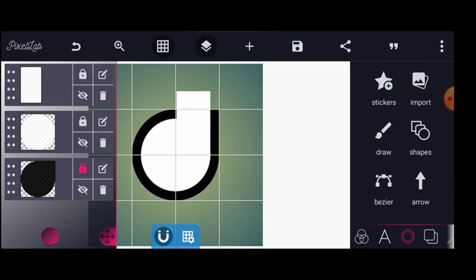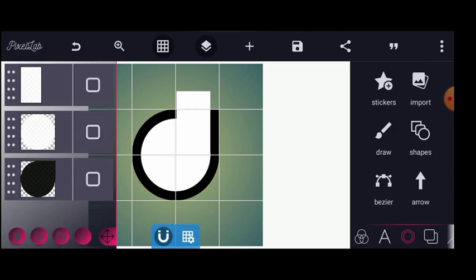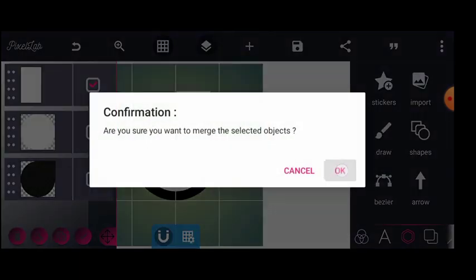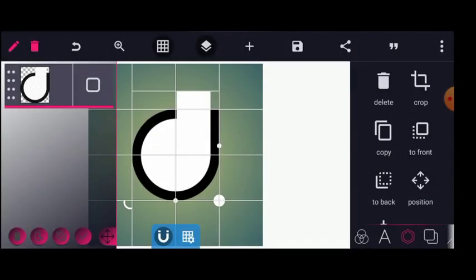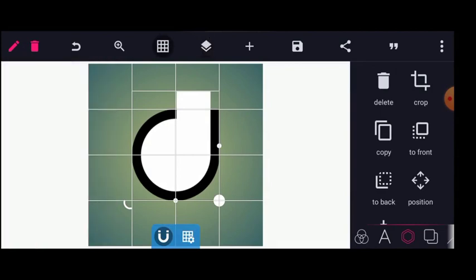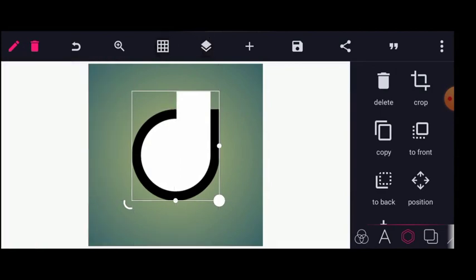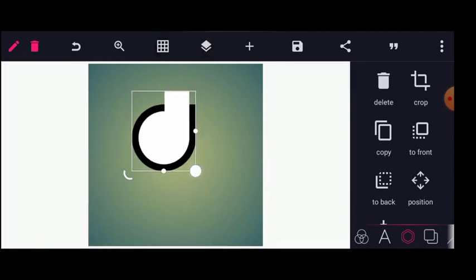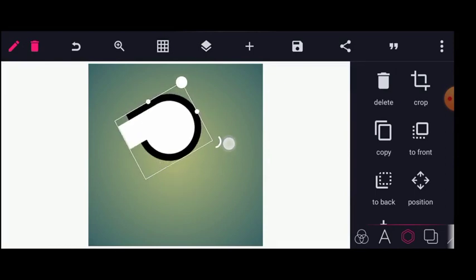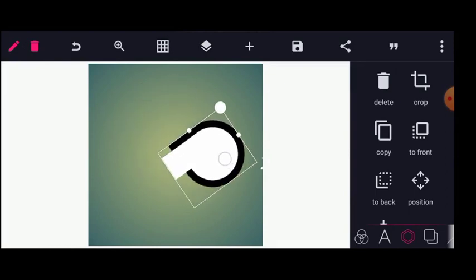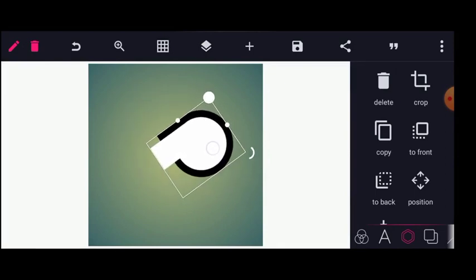The next step here is to merge the layers. After I've done this, I will disable the grid. From here I will just need to rotate this way.